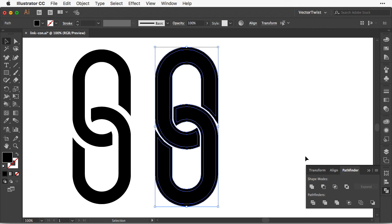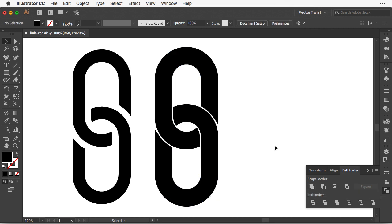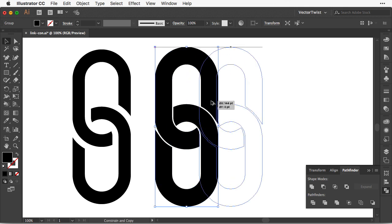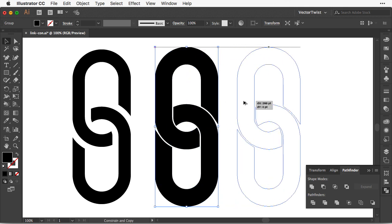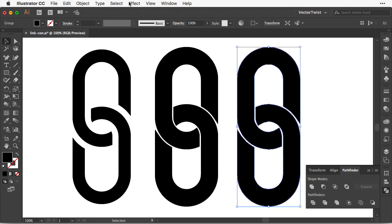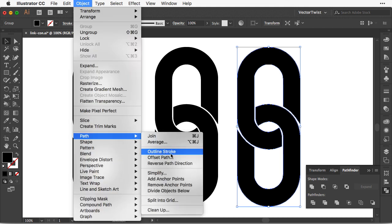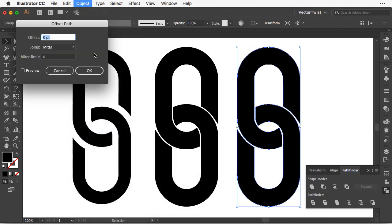I simply grab both. And then in the shape modes, I click unite. And then if you want to get a little bit creative, let me create one more copy here. We can do the same thing. We go back to object, path, offset path.